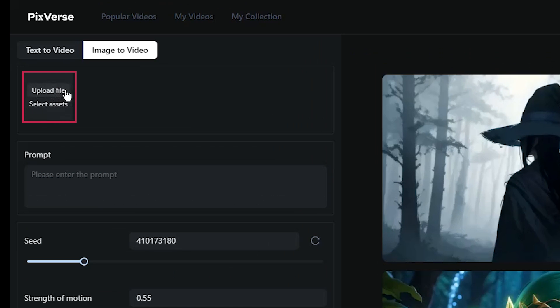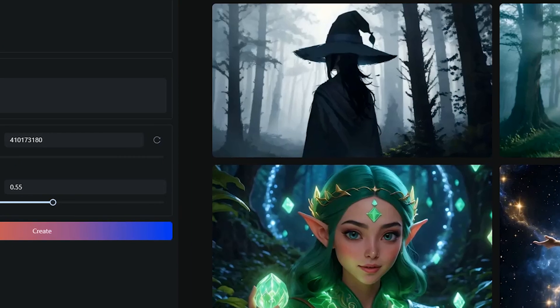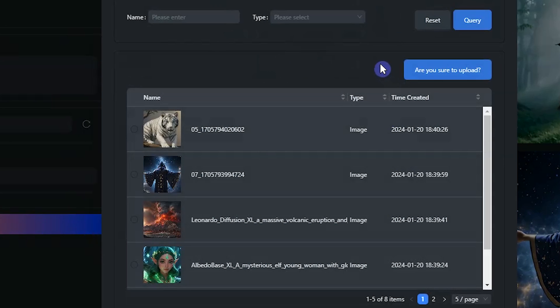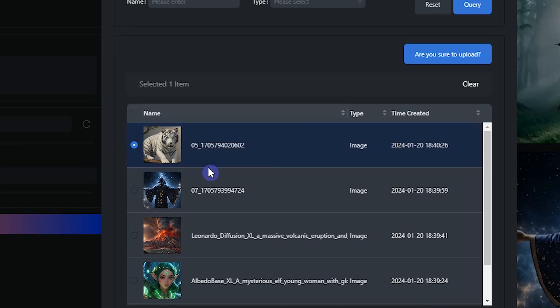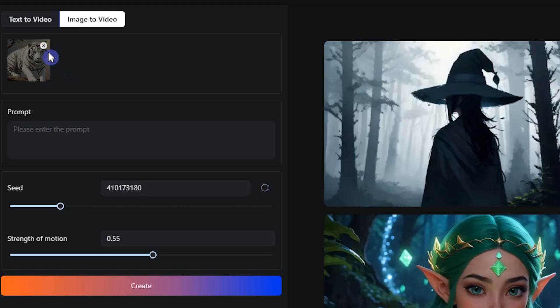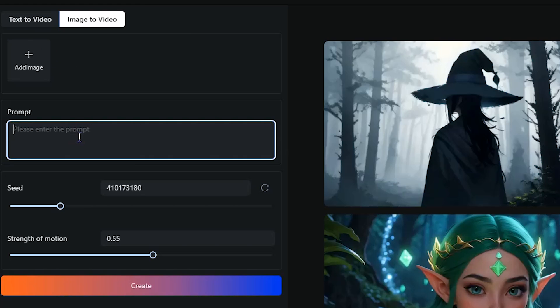By pressing Upload File, you can select image from your system. By pressing Select Assets, you will see all images that you uploaded before. You can select anyone, then click Are You Sure to Upload button to proceed. From here, you can delete the image and add another one.